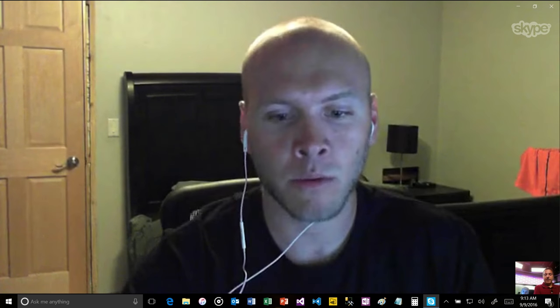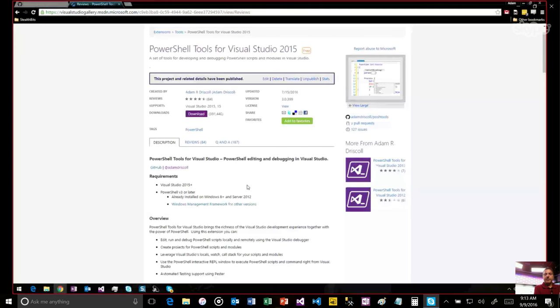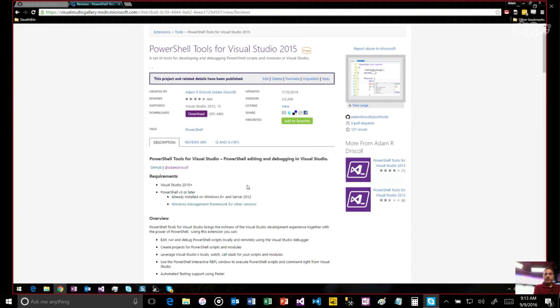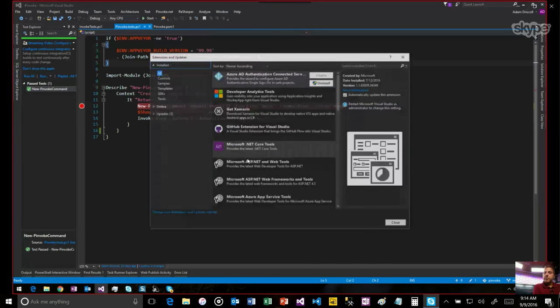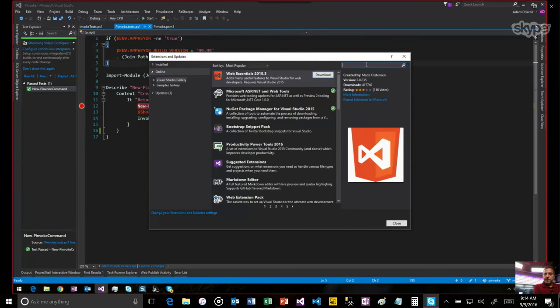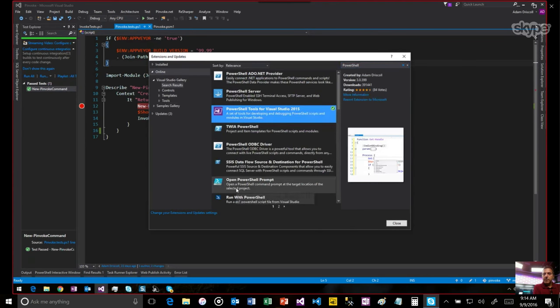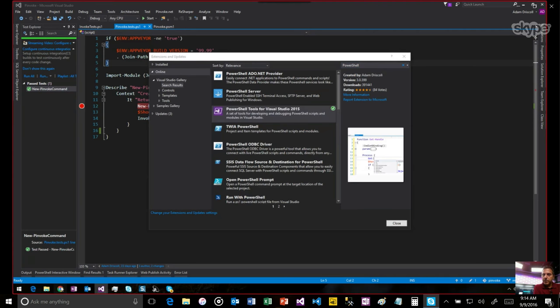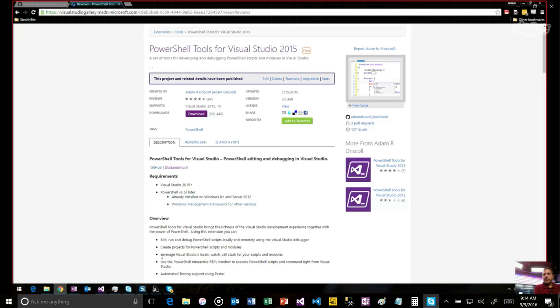Yeah, so I can share my screen and show you where to get this and just give a little demo of how to use it. So if you are looking for the PowerShell tools, there's a couple ways you can get it. First of all, you can go through Visual Studio and actually use the extension and updates view to look for it in here. Just search PowerShell and you should find it right away. And then also, you can go onto the gallery page. It's a great place to grab it outside Visual Studio. It'll download the V6 and install it to your current version of Visual Studio.